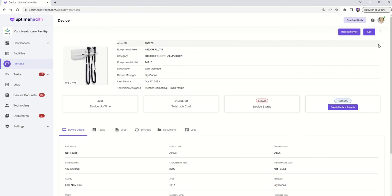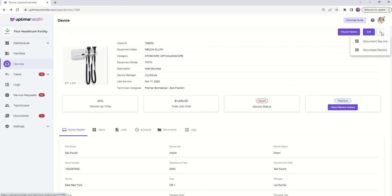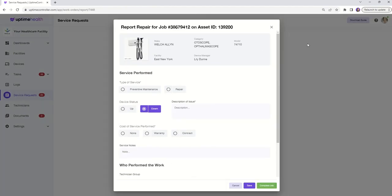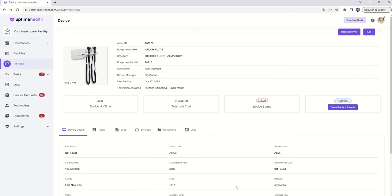But what if you want to document a service your team has performed without dispatching a technician? Easy. Navigate to the three horizontal dots on the top right corner of your device record and select Document Service. This feature allows you to log the activity done internally without having a technician come on site, ensuring a comprehensive record of everything done to keep your equipment in top shape.